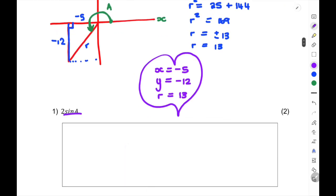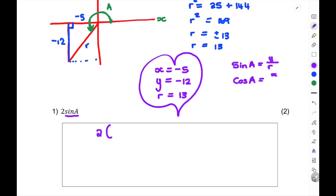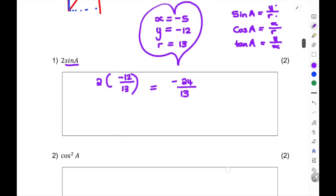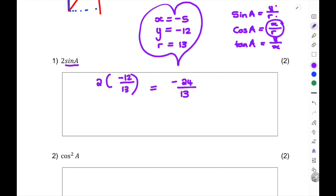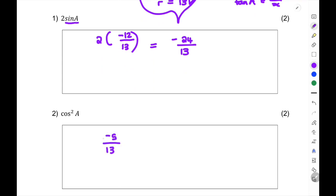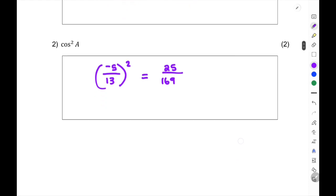Now answer the sub-questions. Sine A = Y/R = −12/13. Cos²A: cos A = X/R = −5/13, so cos²A = (−5/13)² = 25/169. Leave your answer in fraction form.